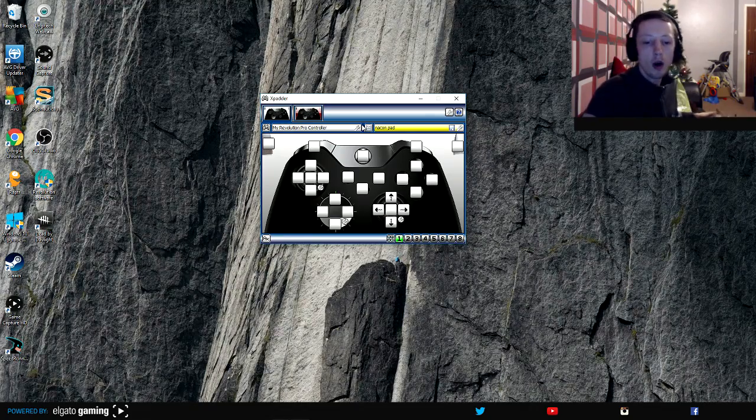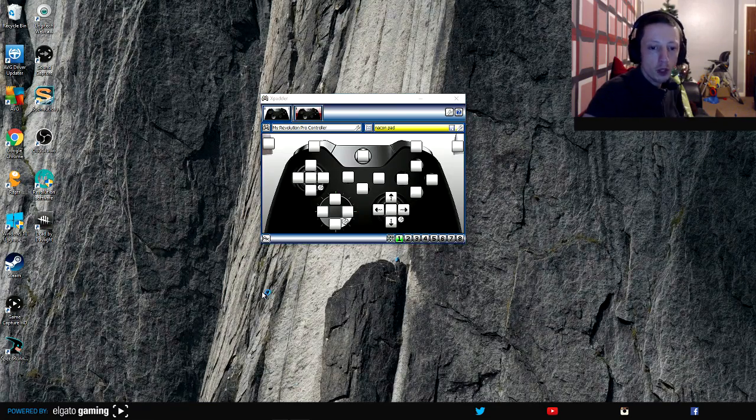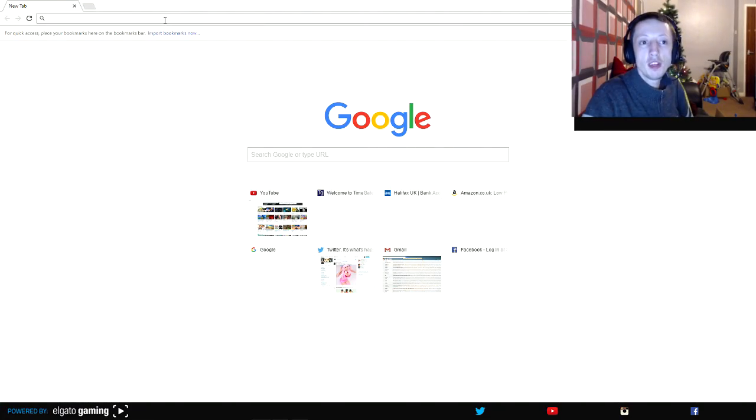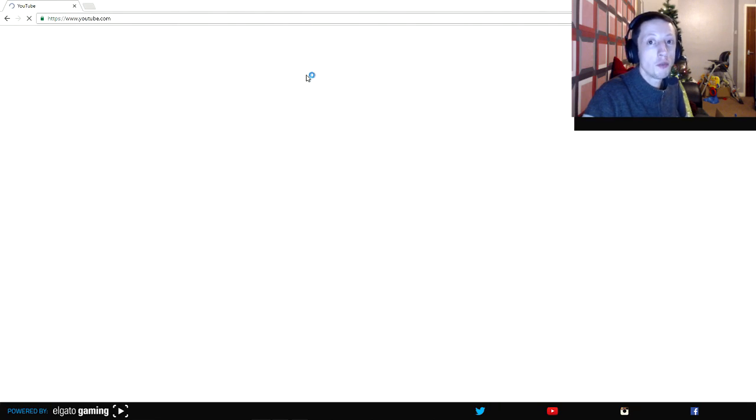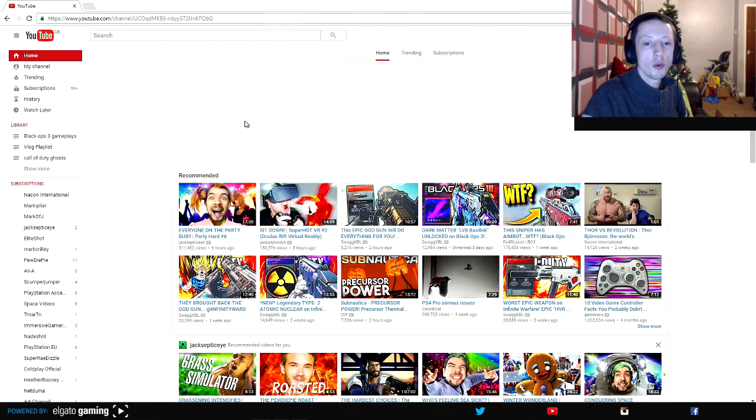Now there are two videos on my YouTube channel which I'll quickly show you now. I've done videos of this already showing you how to use Xpadder 5.7 with both of those controllers.